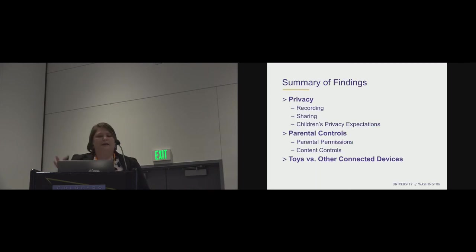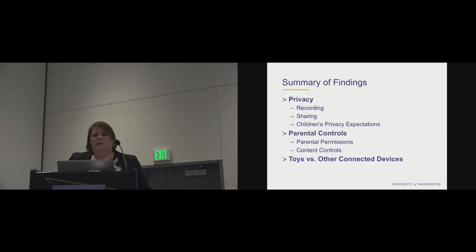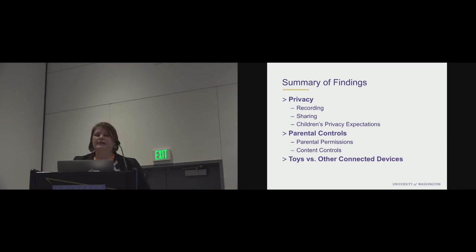So a quick summary of the findings around privacy, parental controls, and toys versus other connected devices that we can come back to if you have questions.